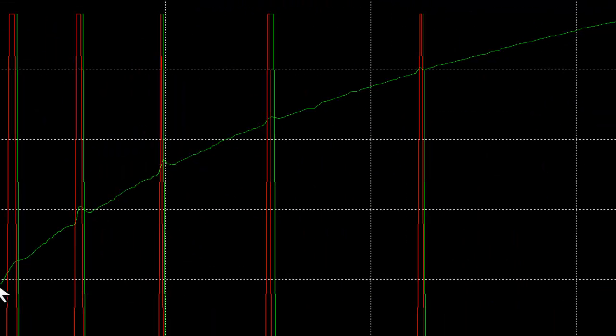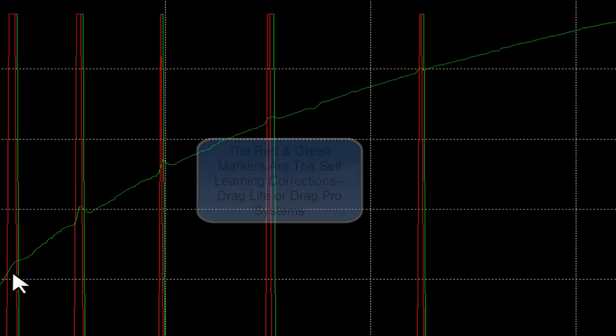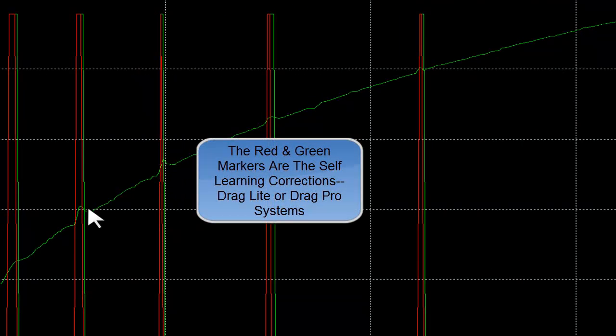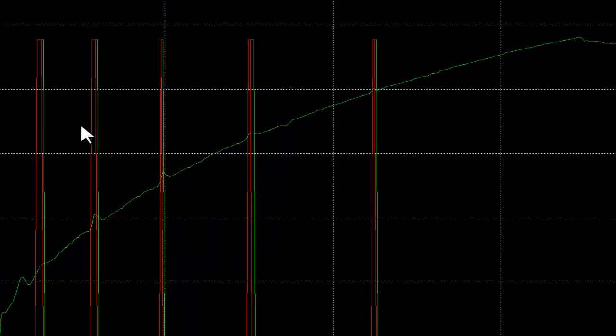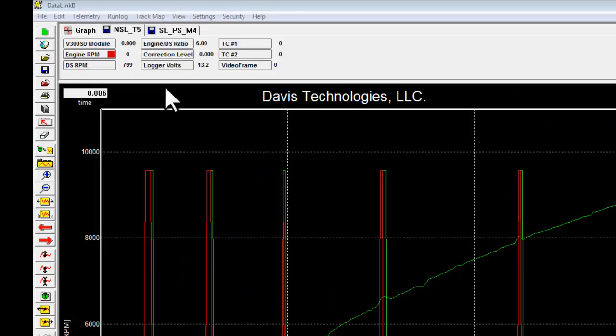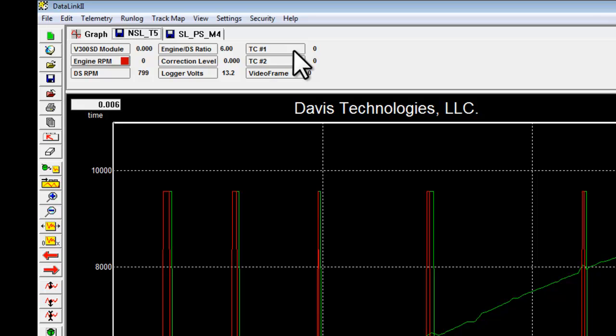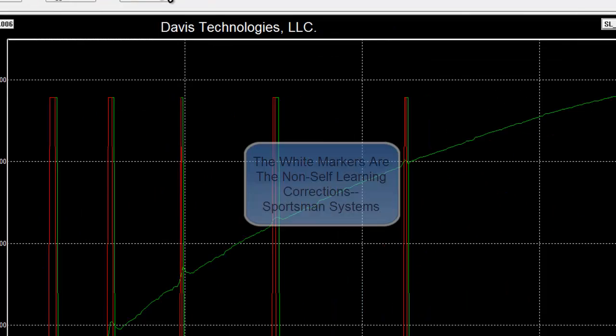This is the self-learning run on Mode 4. You can see it very quickly picks up each error in driveshaft speed and reacts with a correction. And then we go to Threshold 5.